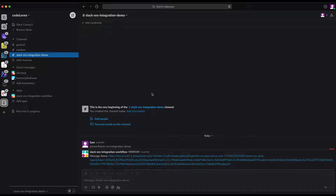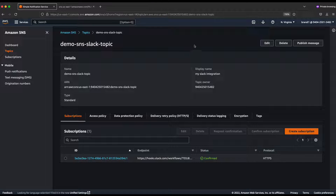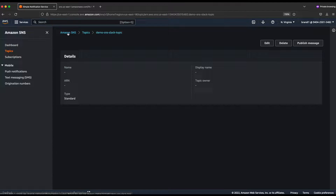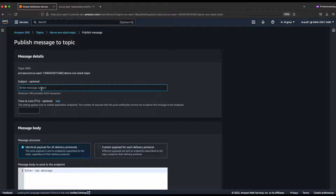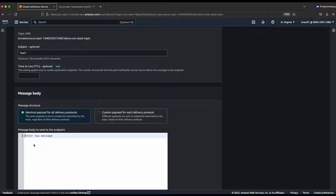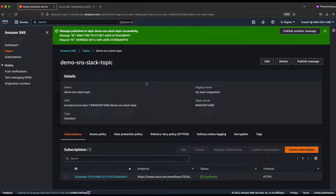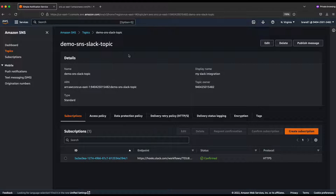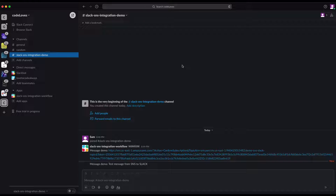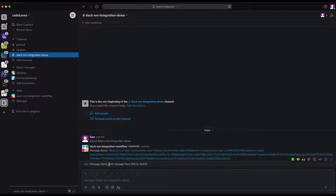Now go back to the SNS topic and publish a message. I'll click 'Publish Message', add a subject like 'This is a test', and a message body: 'This is the test message from SNS to Slack'. Then publish the message to the topic. Going back to Slack — the message has been dispatched to the Slack channel.